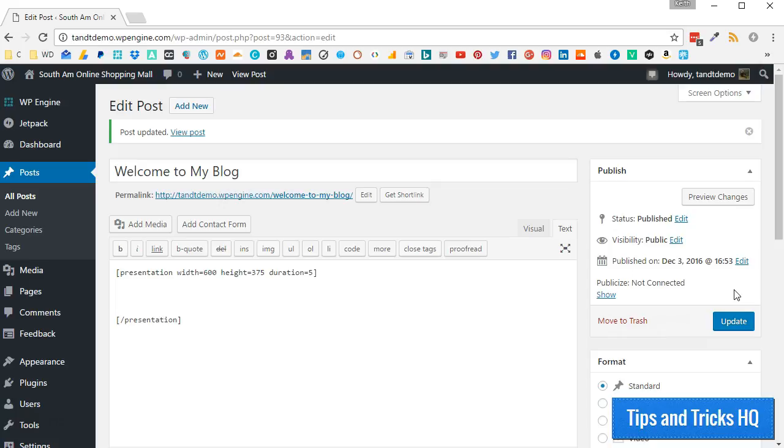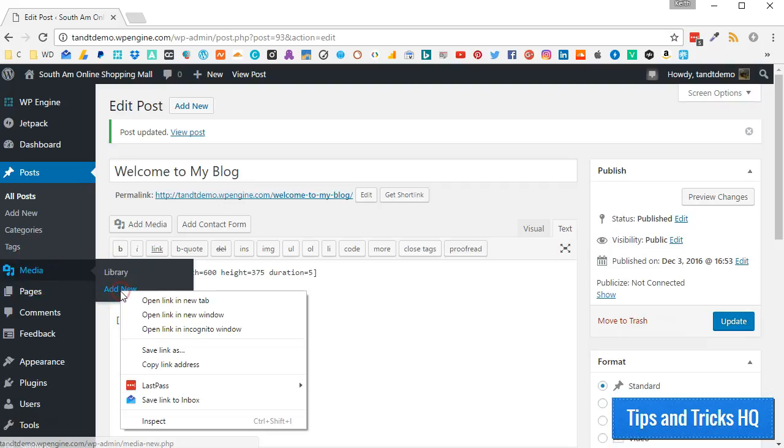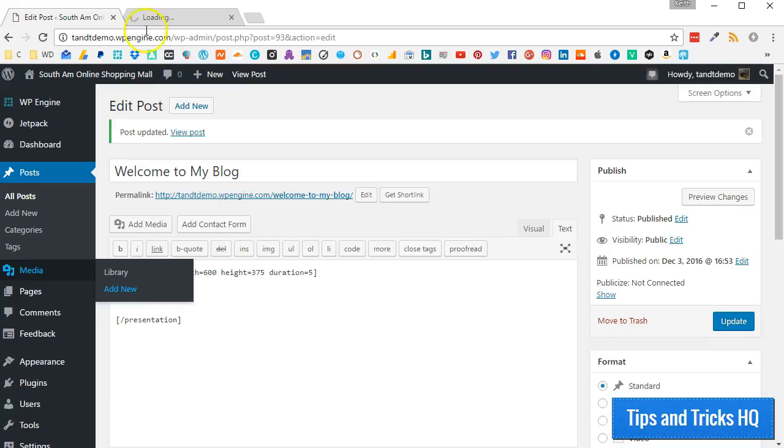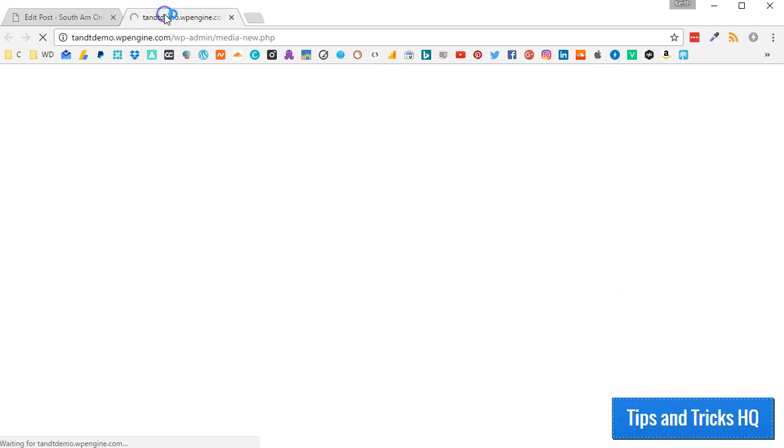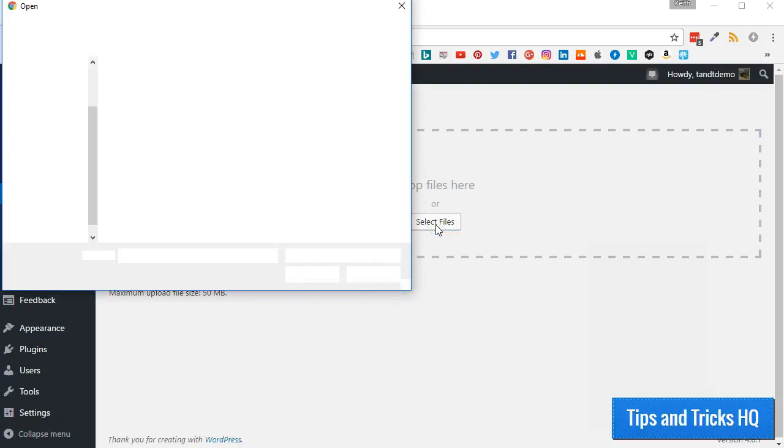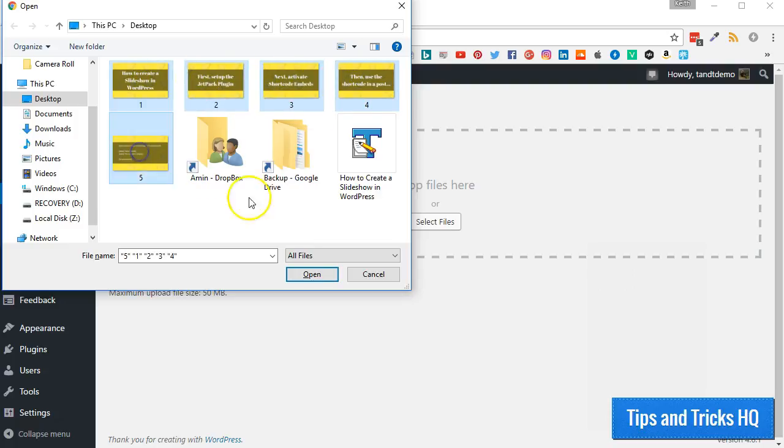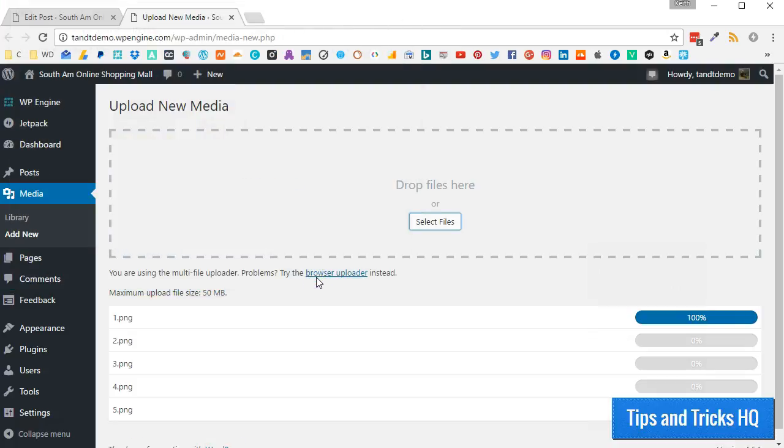With five images ready to be used in the slideshow, let's now upload them to the WordPress Media Library. From your WordPress dashboard, click on Media, then Add New. If you right-click the Add New link, you can open it in a new tab in most browsers. Click the Select Files button. Locate the images on your computer, select them, and click Open. Using Control-Click allows you to select multiple files to upload at once.